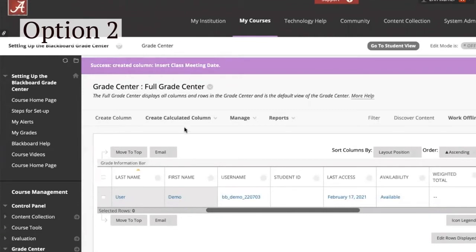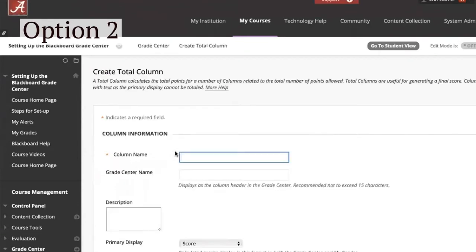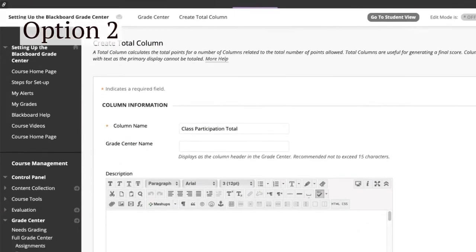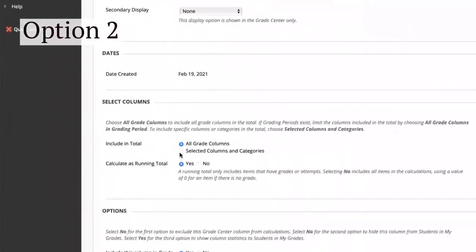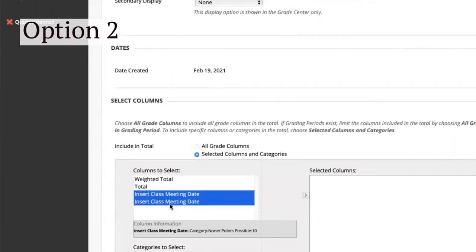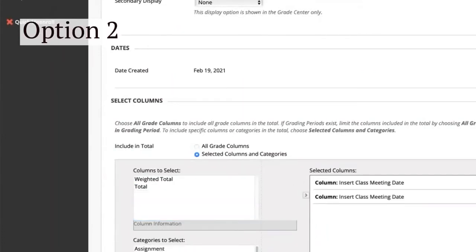Then create a calculated column. Choose Total Column, name the column, and scroll down to the Select Columns section. Click on Selected Columns and Categories, select columns to move to the right with the top arrow, and click Submit when you are finished.